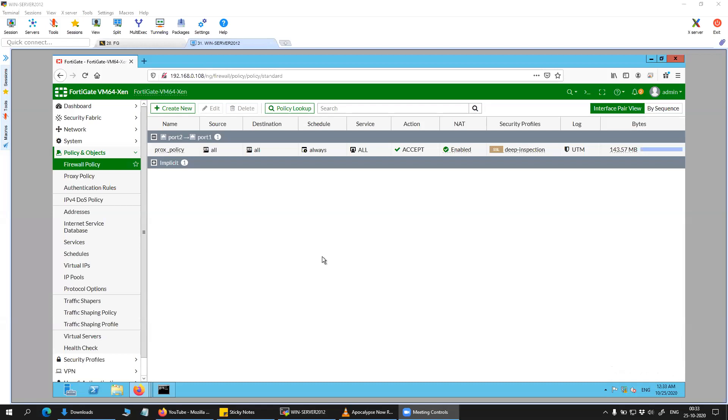In the previous video I showed you how you can configure the transparent web proxy for HTTP traffic. Basically we did an HTTP redirect for all the HTTP traffic coming to the firewall towards the transparent policy. So in this video I'm going to show you how you can redirect all your HTTPS traffic to your proxy policy.